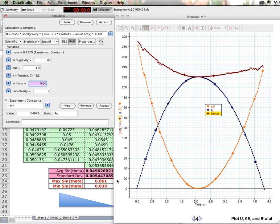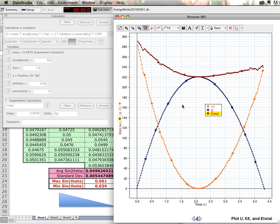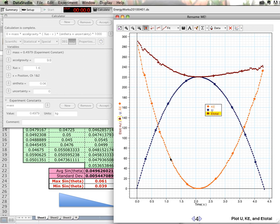We're going to use those values for Data Studio to get a good plot here. A good plot starts with kinetic energy going up, peaking, and then going back down. And the general shape of potential should be opposite that, going down and then going back up.